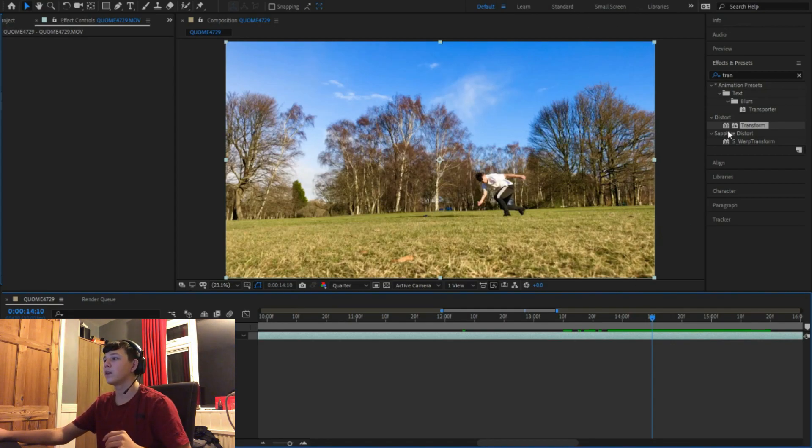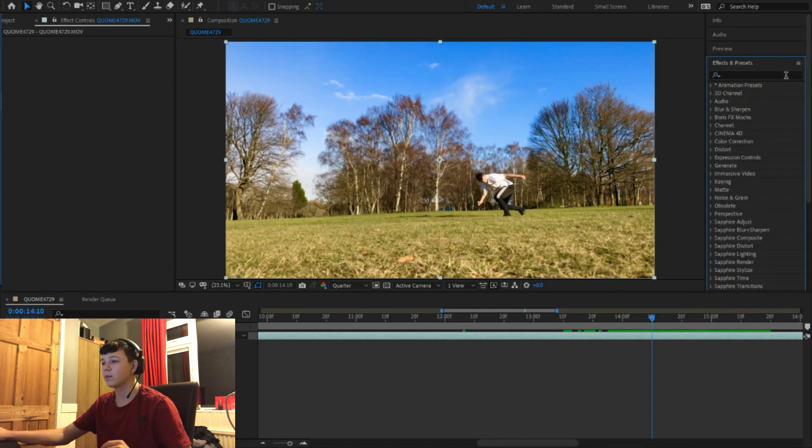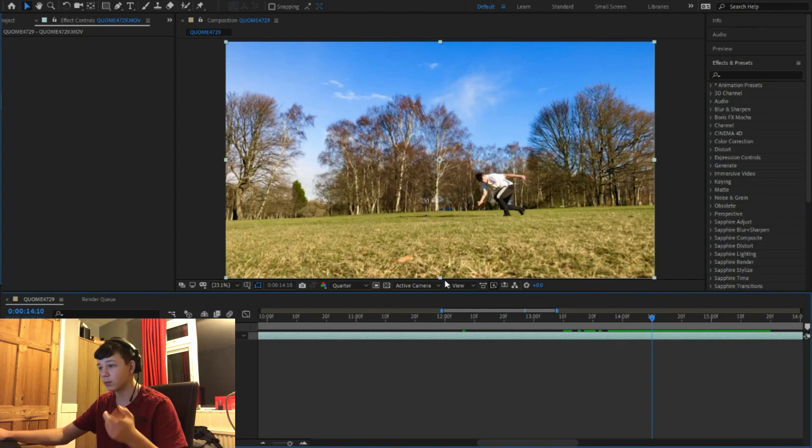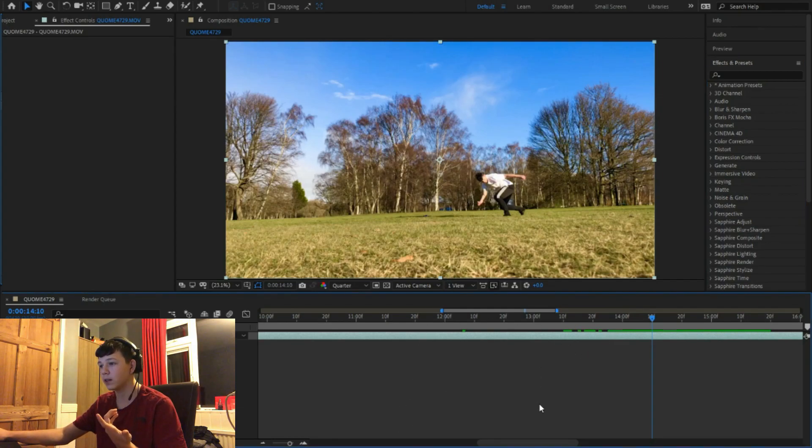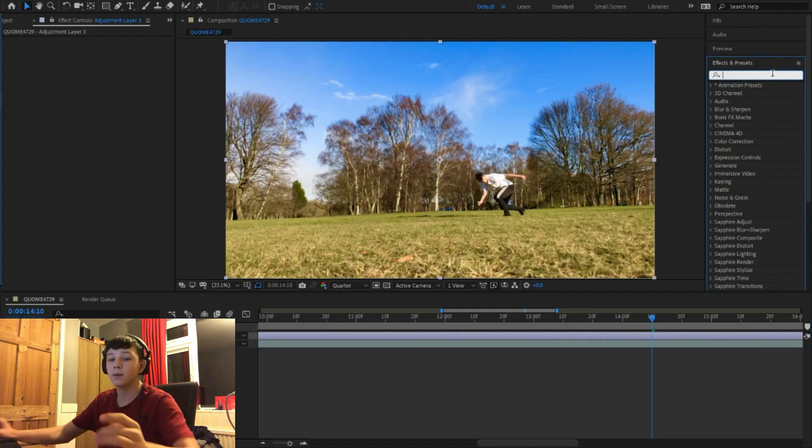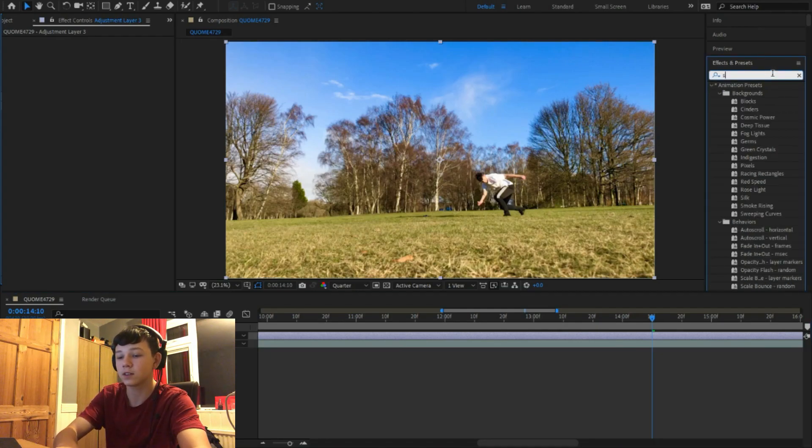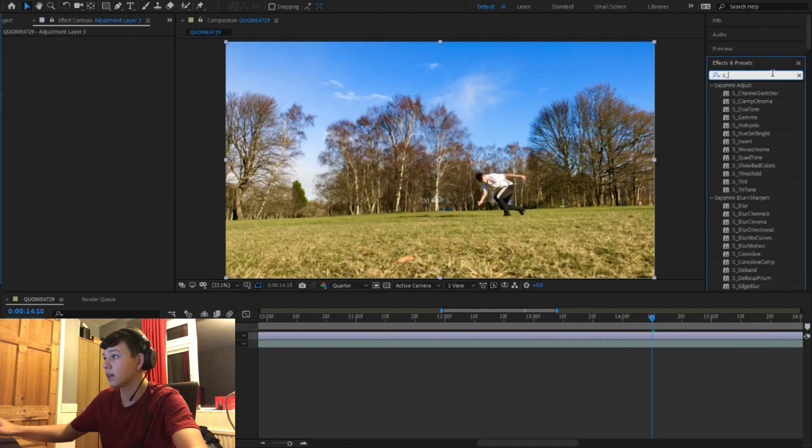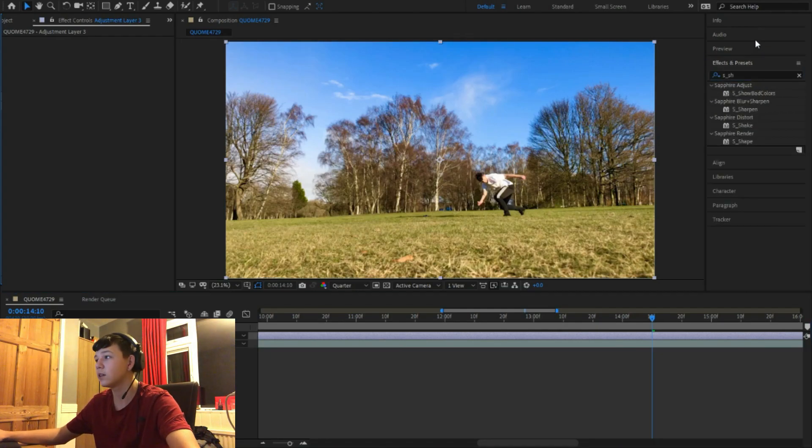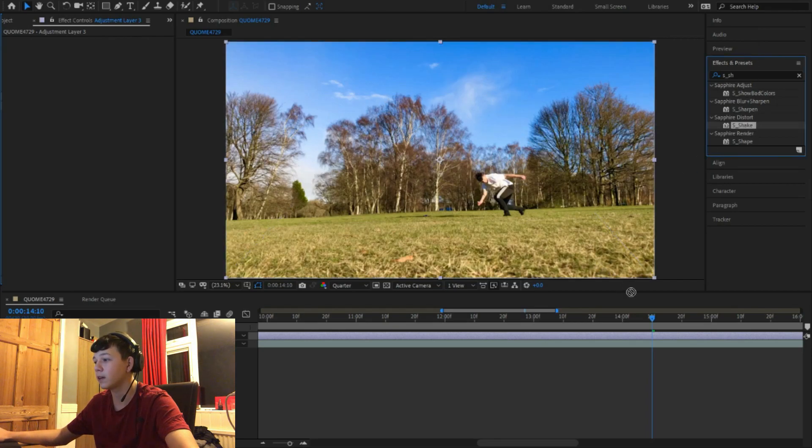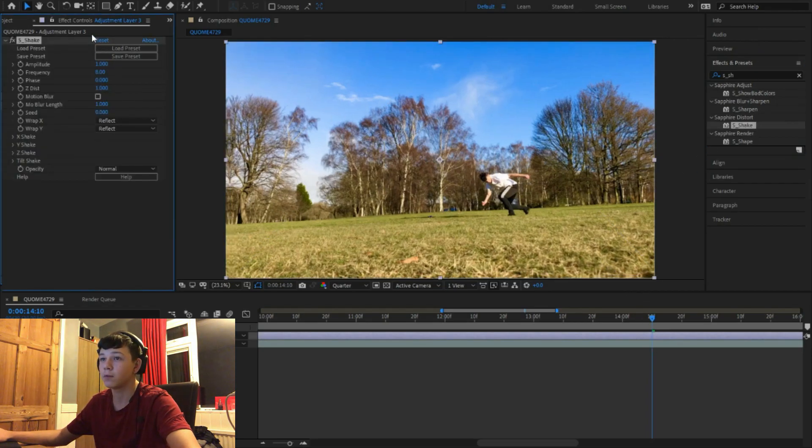Right here, basically we're going to start. Before we do that we need to make an adjustment layer. So you right click, new adjustment layer. You come up here and put S underscore shake. I am using a plugin for this, so if you want to try and get the plugin you can buy it.